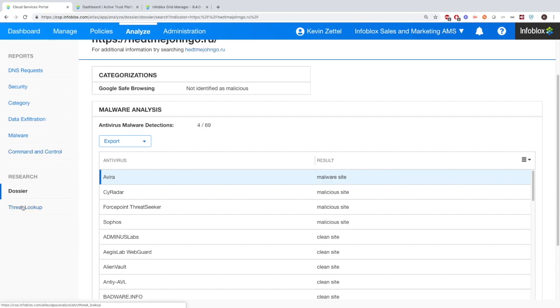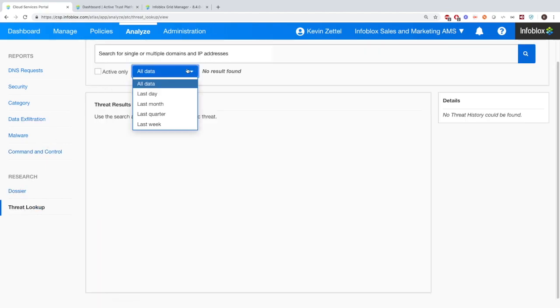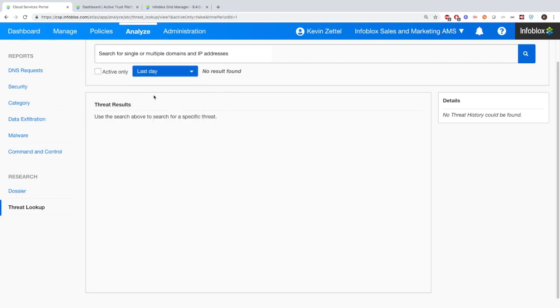Of course, we have threat lookup, which we saw earlier. And you're able to organize the information by the day, the week, the month, the quarter, so on and so forth.